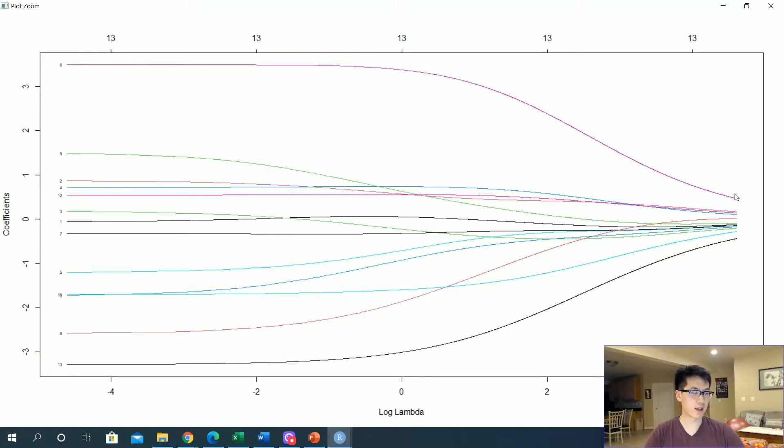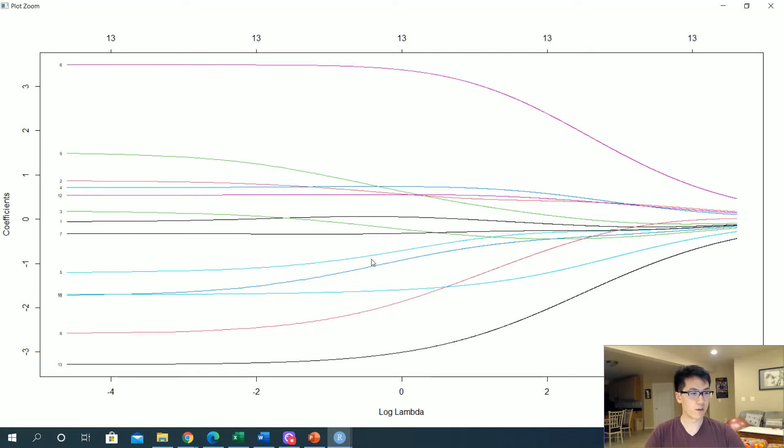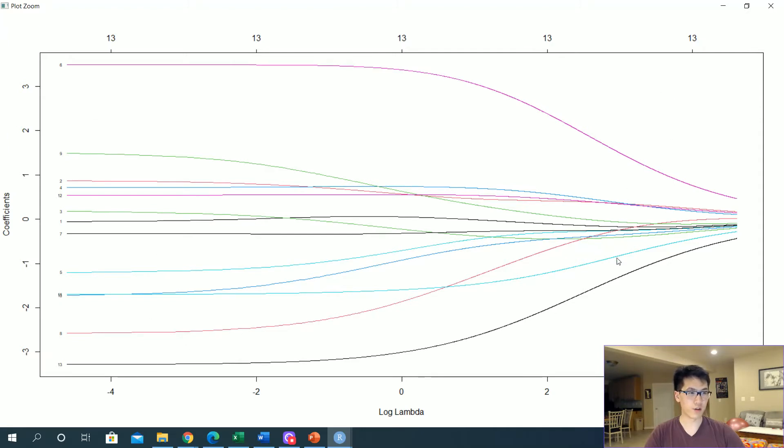In this case, since number six is not shrinking as much as some of the other values, then those specific values 13 and 6 are actually more relevant to your overall model than any other variable. One of our least significant values is going to be like number three, which goes toward zero much more quickly than the other variables involved in our overall model.